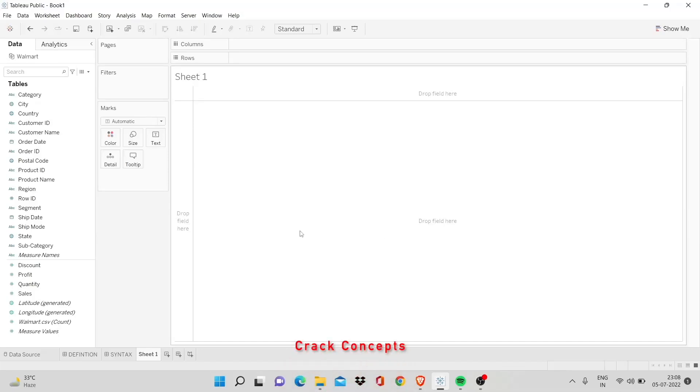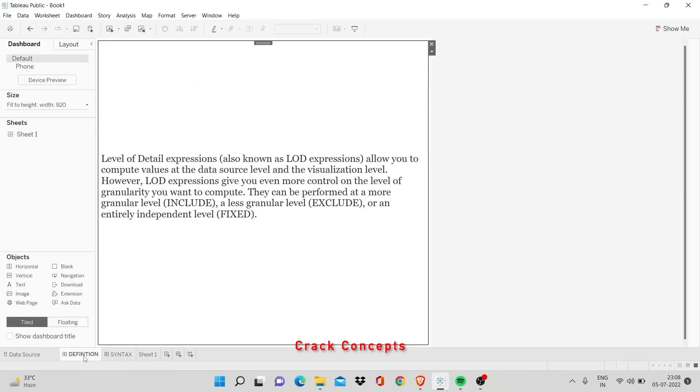Today we'll be working on level of detail in Tableau. It is a complicated topic so some basic knowledge of Tableau would be good in order to proceed with this. Let's look at the definition of level of detail first.